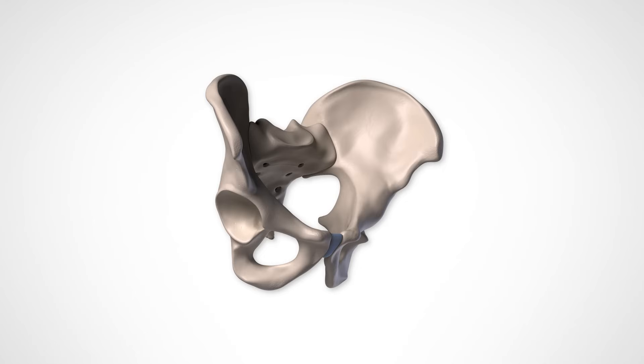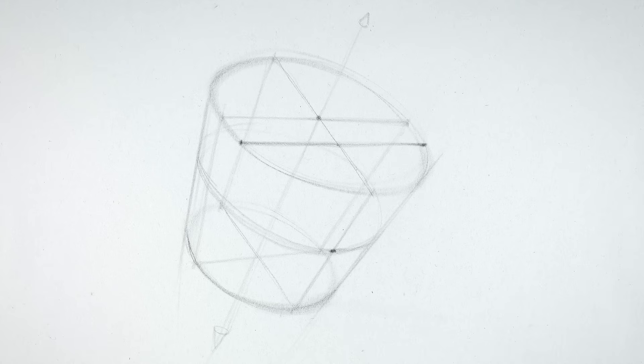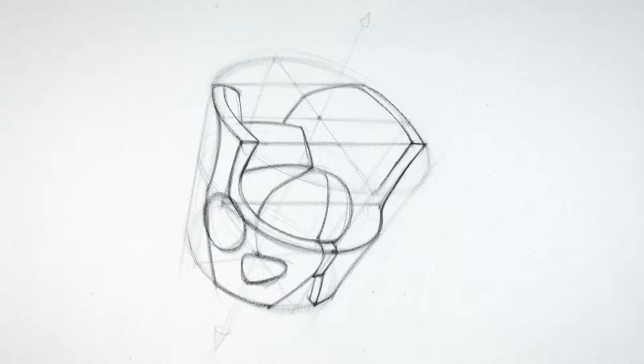Last time we learned a whole bunch of anatomy about the pelvis and how a bucket can help us draw the simple forms. Now let's take it a step further and put a pelvis in that bucket.